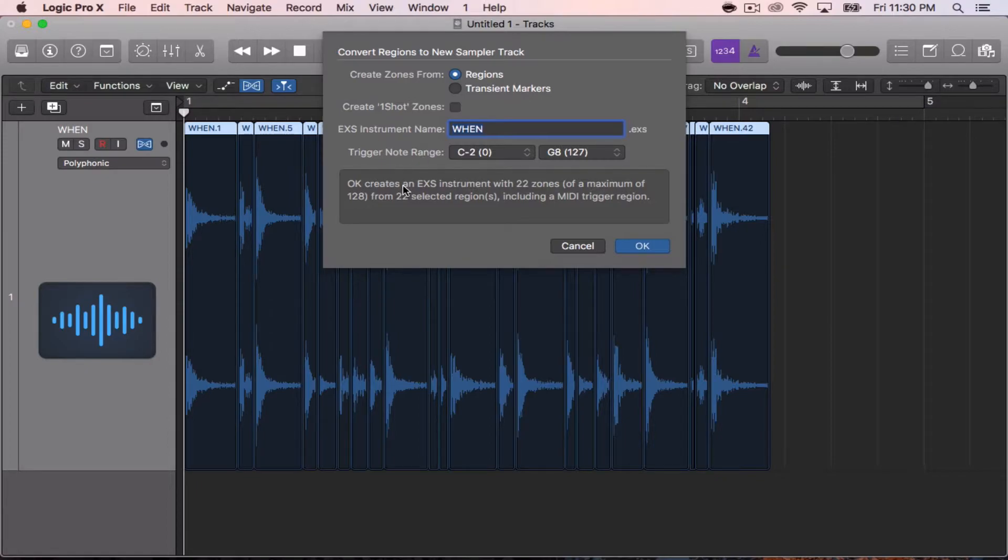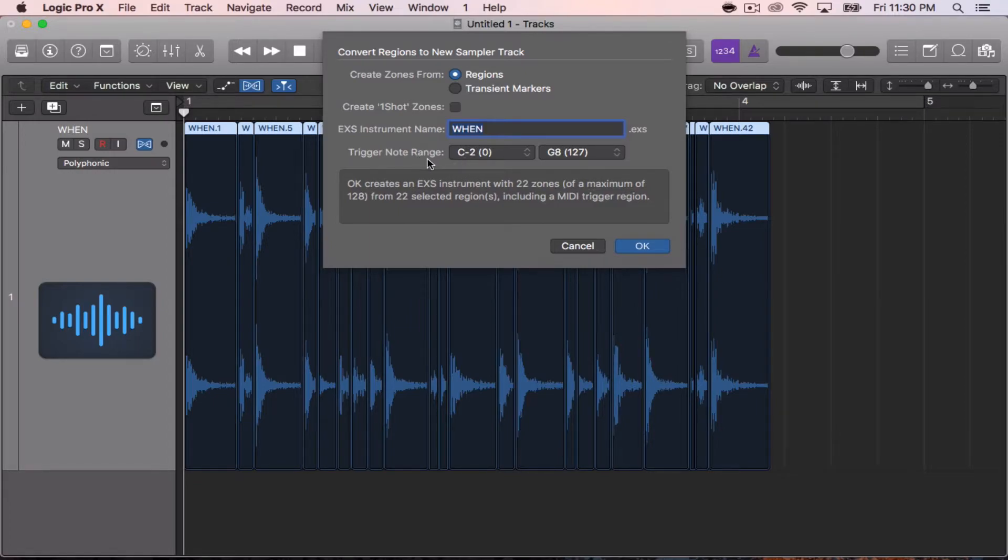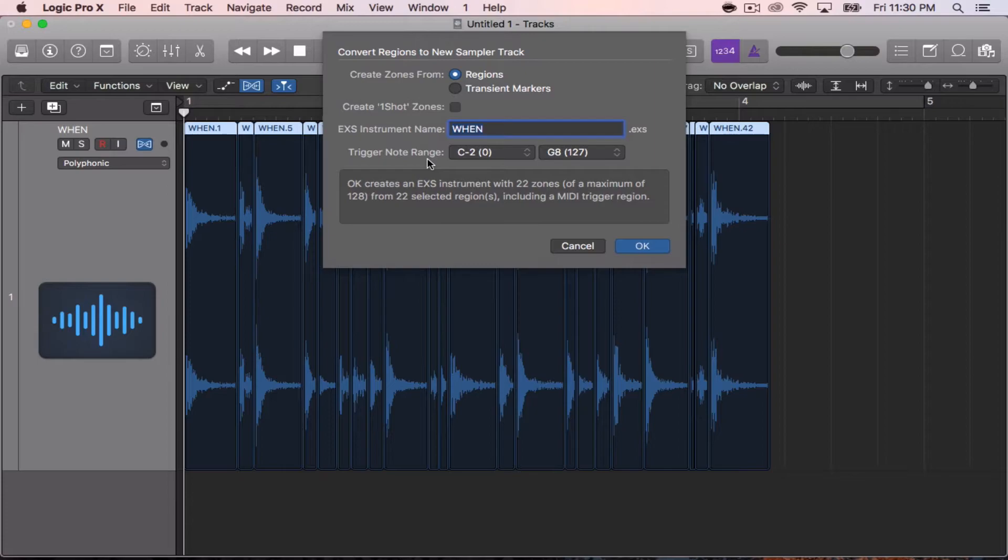Now to address the second issue—people not being able to hear their samples—it comes down to your trigger note range. The default trigger note range is C negative 2, which is the last key on your keyboard when you go down octaves. C-2 will be the key you would hit to hear your very first sample.